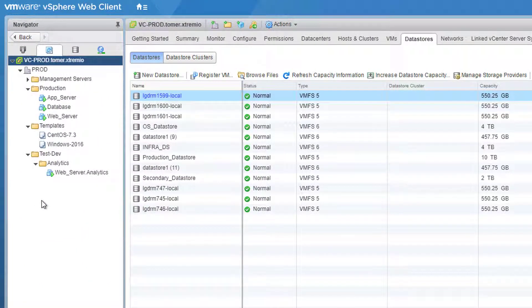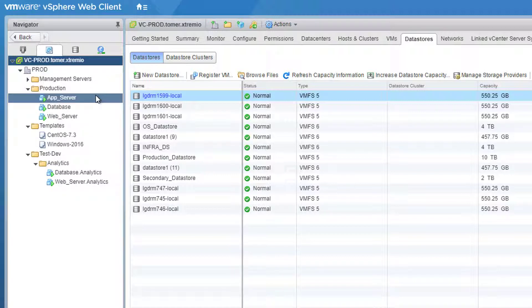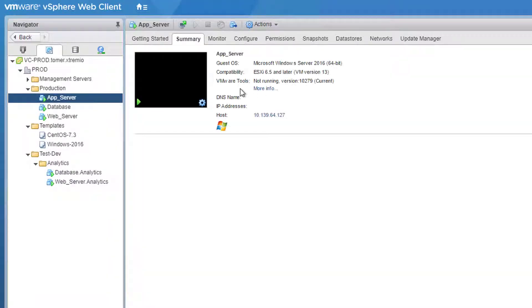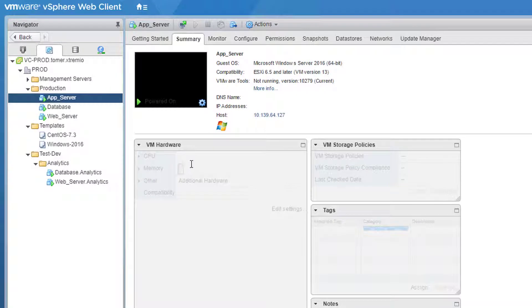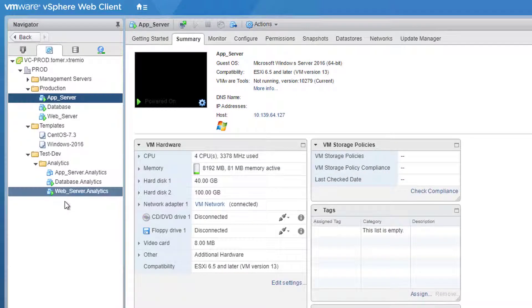The analytics VM folder appears, and the virtual machines from the production environment are being replicated into the analytics environment. We have a couple of Windows servers and a Linux server, and those will all be cloned into this environment. The additional storage will also be replicated from the production environment to the test and dev environment using XtremeIO ICDM capabilities.